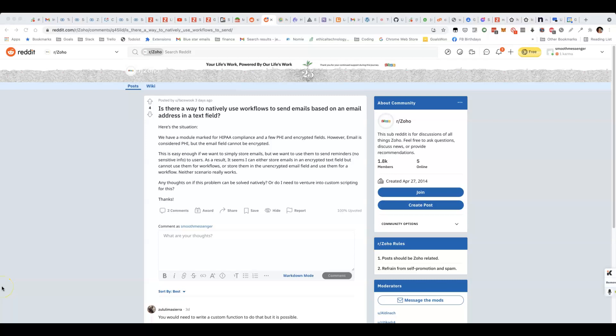In this video, I'm going to go through a scenario where we're storing email addresses in a non-email field, which means that we can't use normal email notifications as part of workflows. Instead, we have to use custom functions.